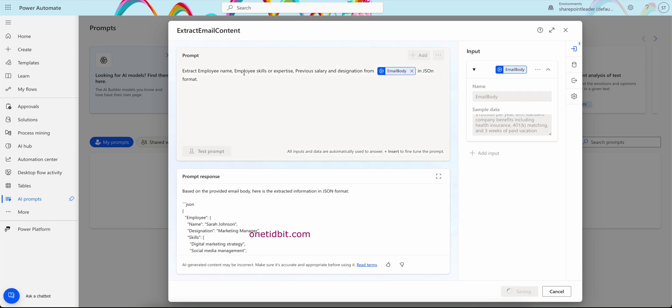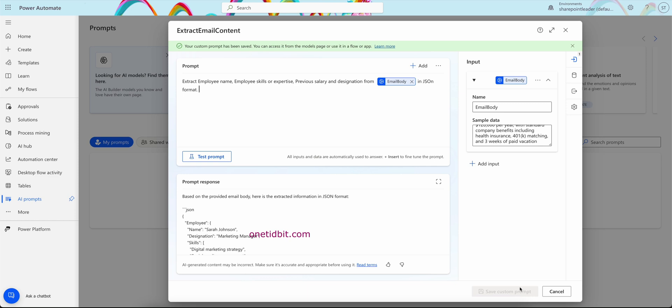Now I will save this custom prompt here. So my prompt name is extract email content. So it's saving the prompt.